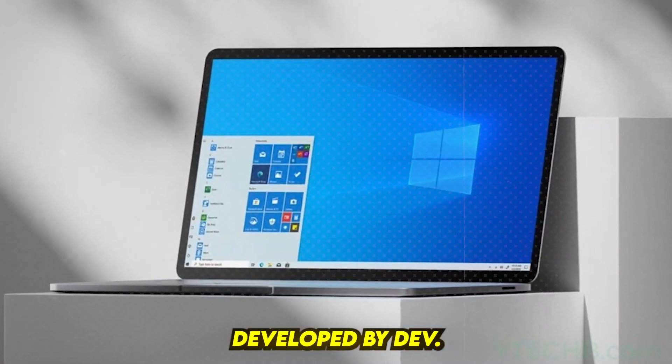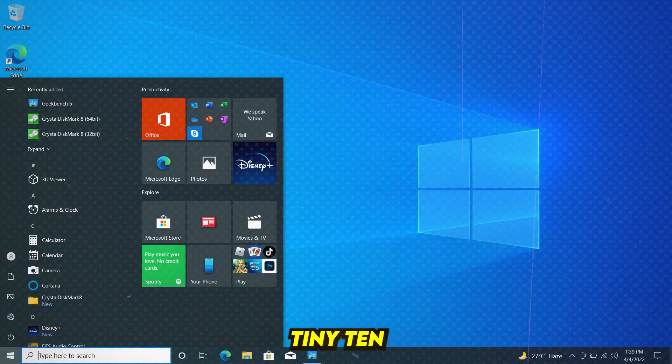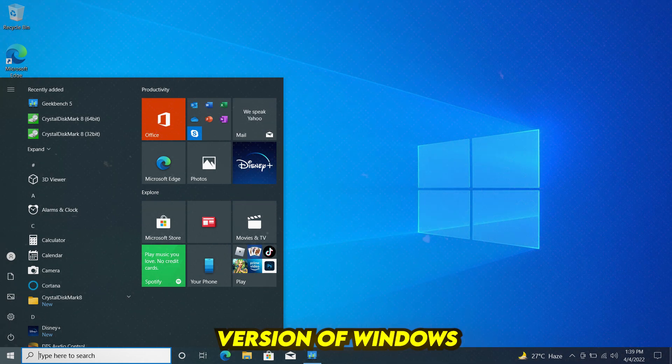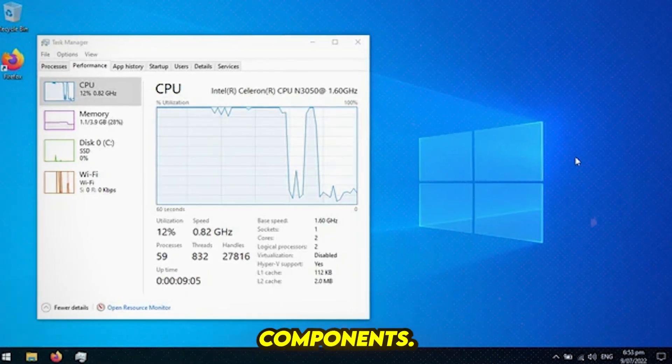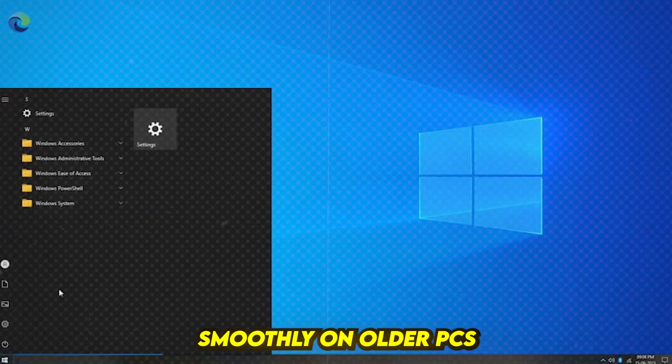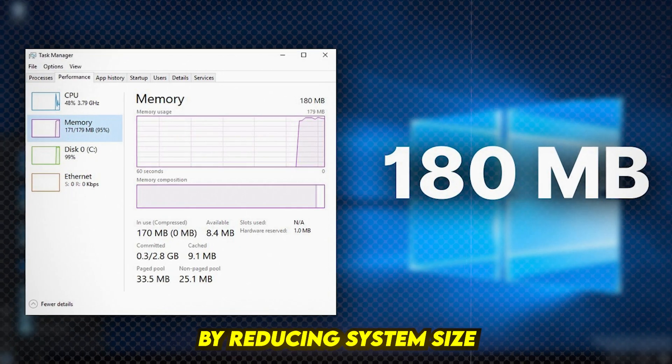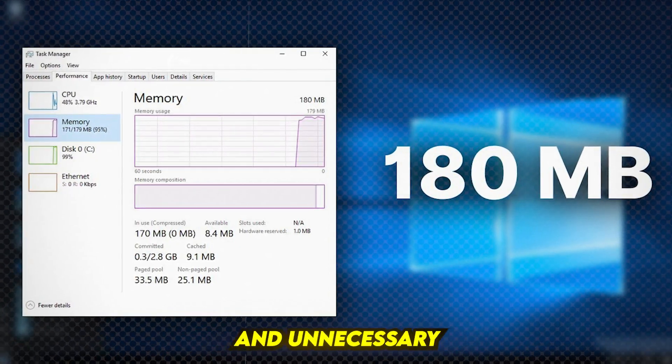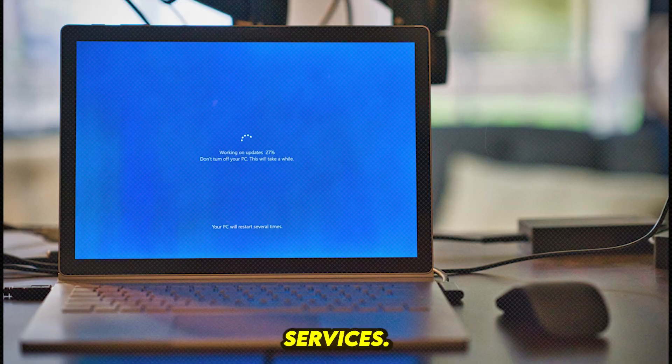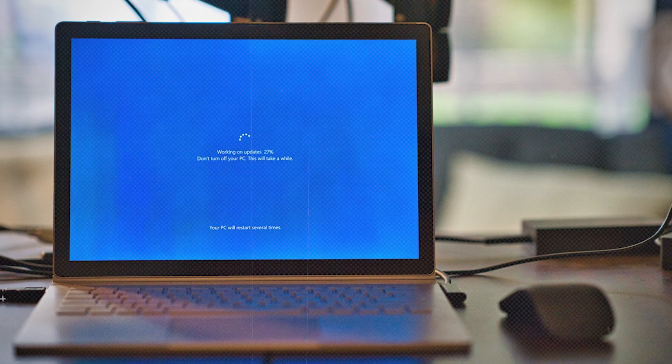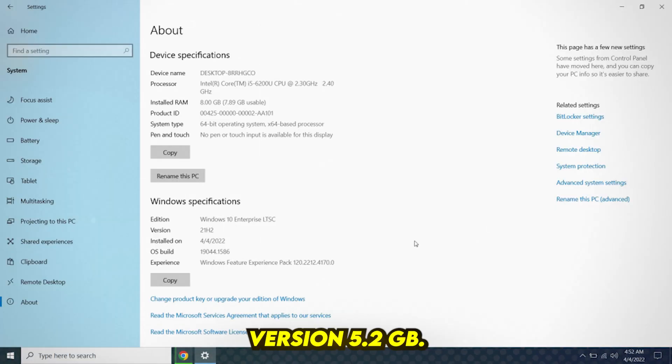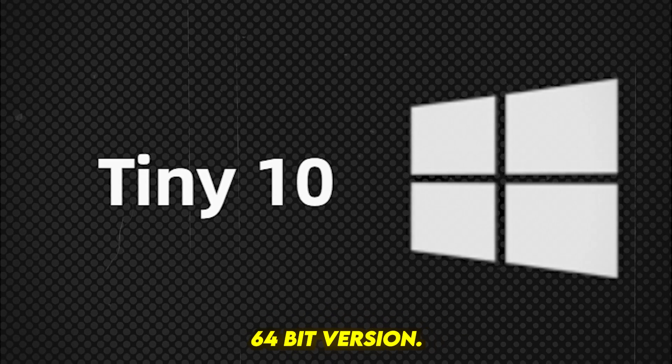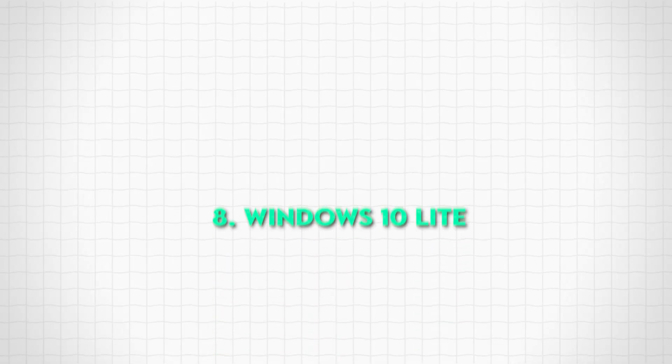Number 9: Tiny 10. Developed by NTDEV, Tiny 10 is a lightweight version of Windows 10 that removes non-essential components. It's designed to run smoothly on older PCs by reducing system size and unnecessary services. Storage footprint: 32-bit version, 5.2 GB; 64-bit version, 10 GB.